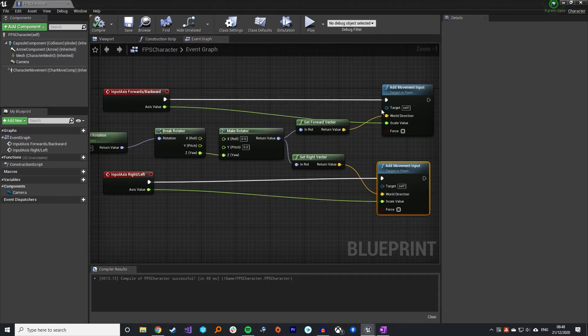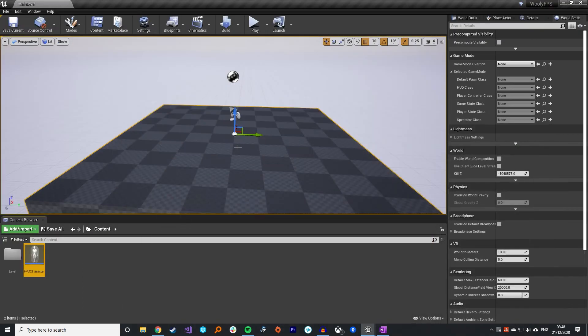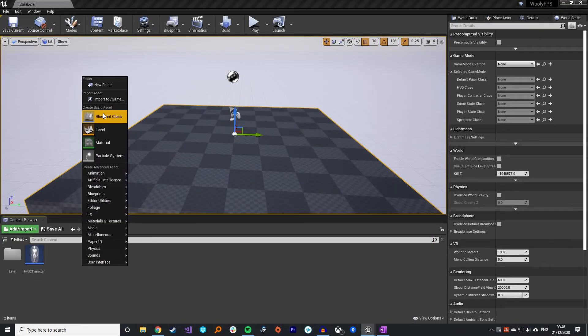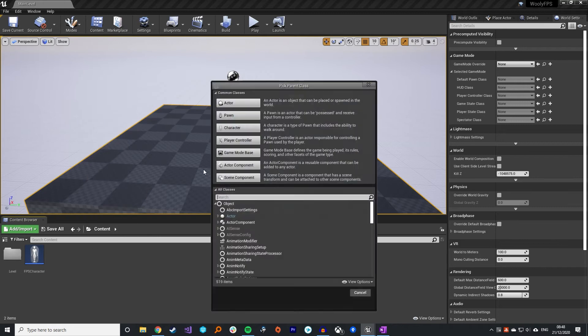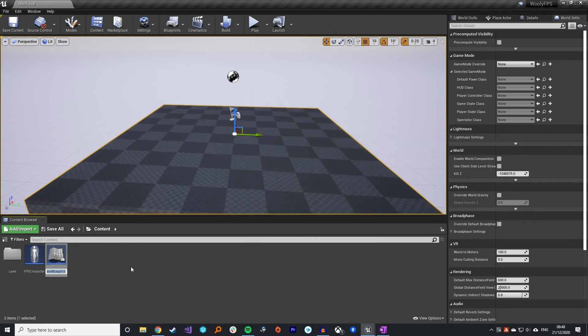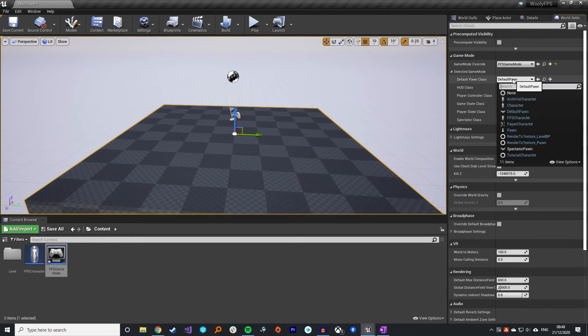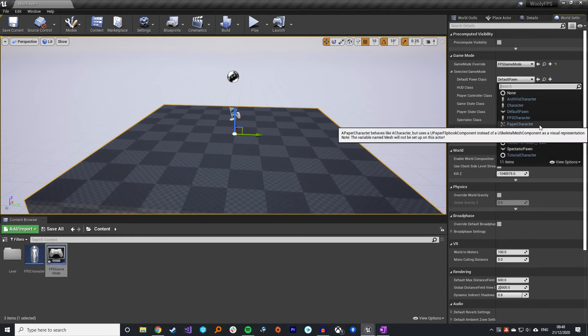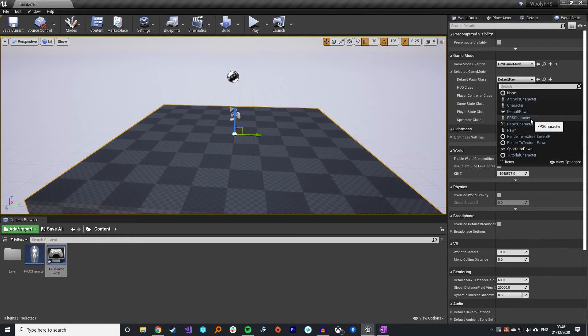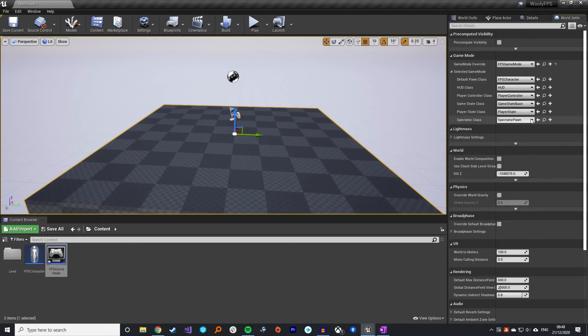Compile that, save that, bring that in. To do a quick test I'm just going to quickly create a game mode, FPS game mode. The default pawn is going to be our FPS character, the one we've just created.